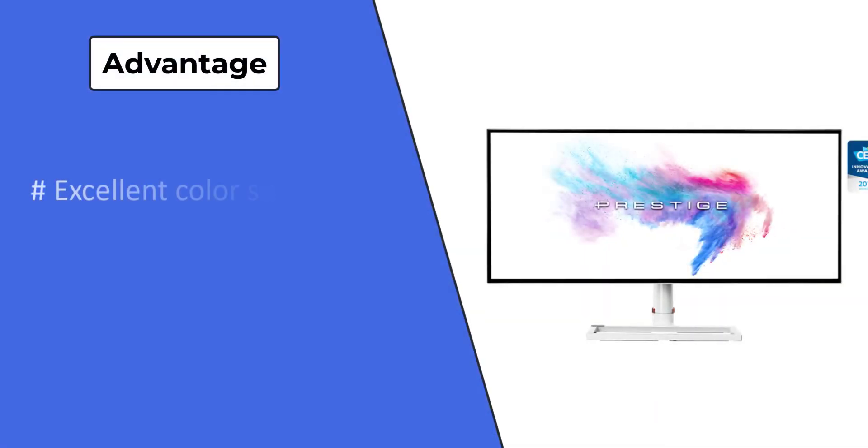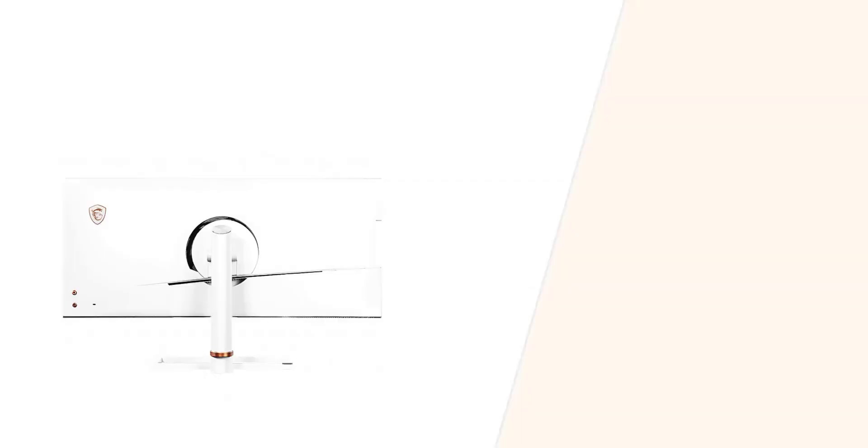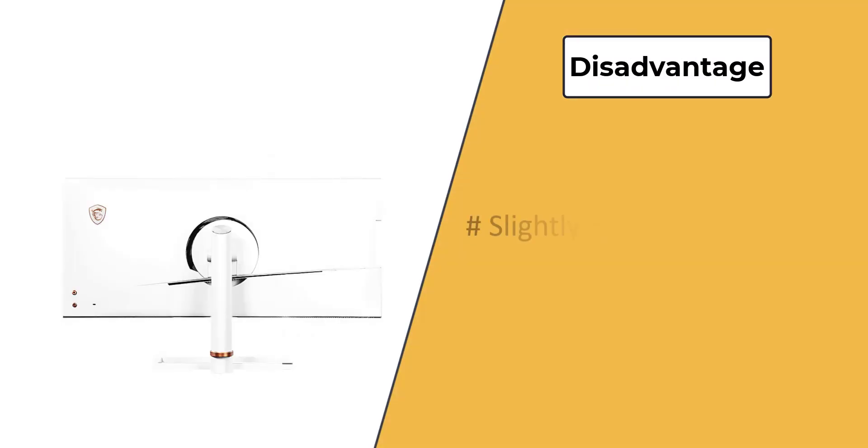Advantages: excellent color support, excellent resolution. Disadvantages: slightly plasticky build.